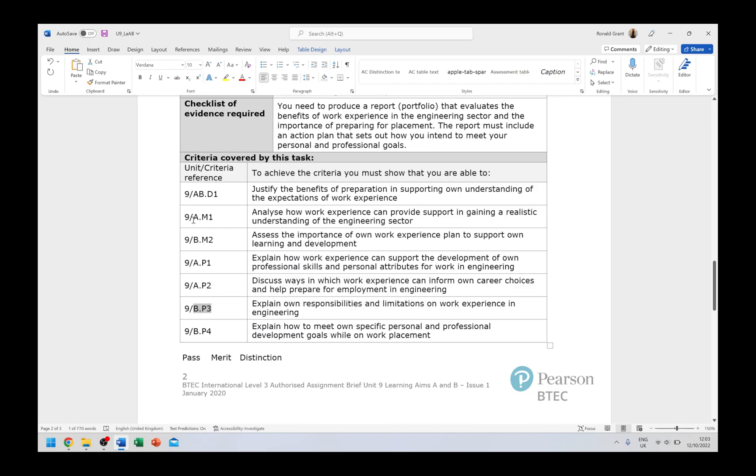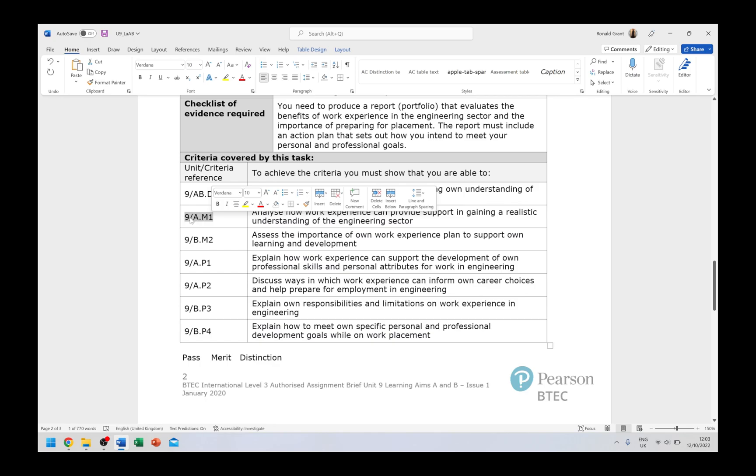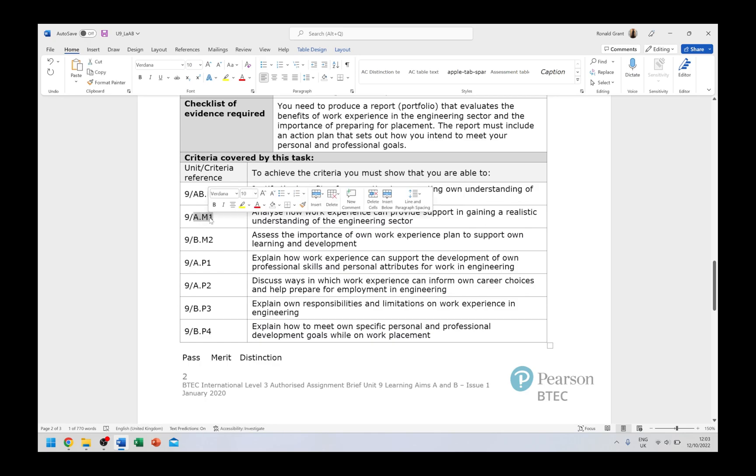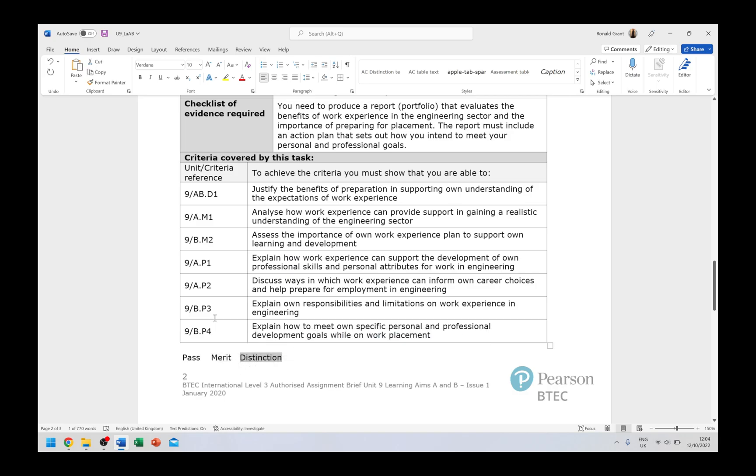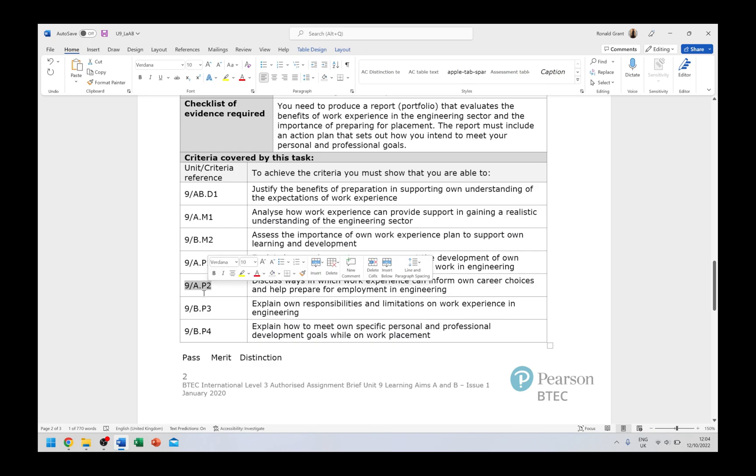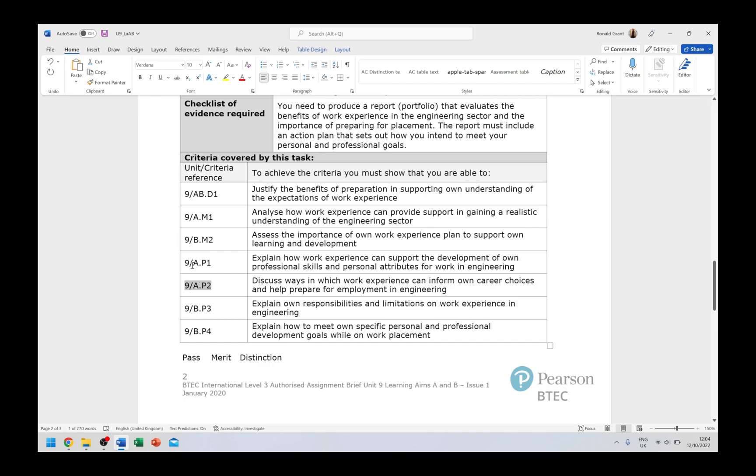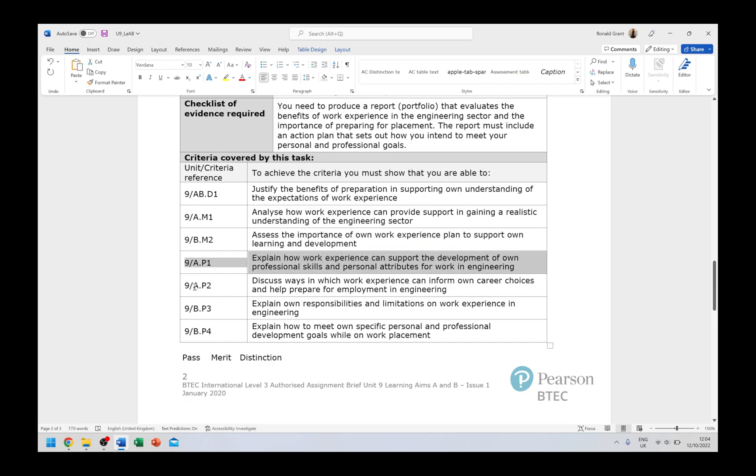And as you can see beside it, it says 9.A.P1 - that just means Unit 9, assignment A, criteria P1. So that's what this shortened form is. We do that first, we do all of this. When we're finished with that, we go on to assignment A, P2. We do all of this. Now we do not go on to P3 straight away.